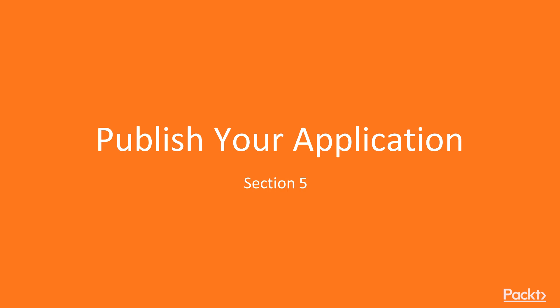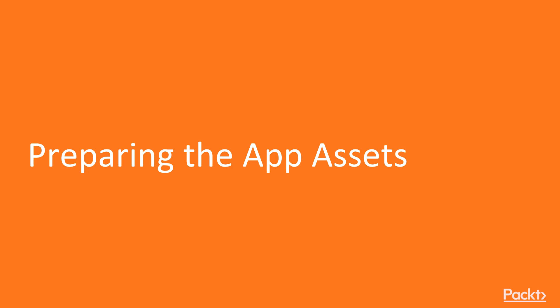In this section, we are going to learn how we can publish our application on the Google Play Store. In this lesson, we'll start by preparing the application assets that we'll need to configure the icon and splash screen of our application when the application is run on actual devices.